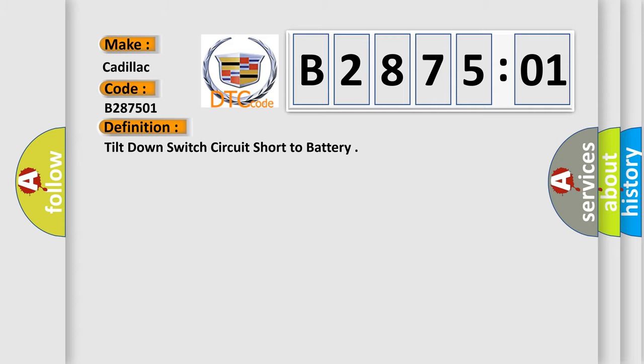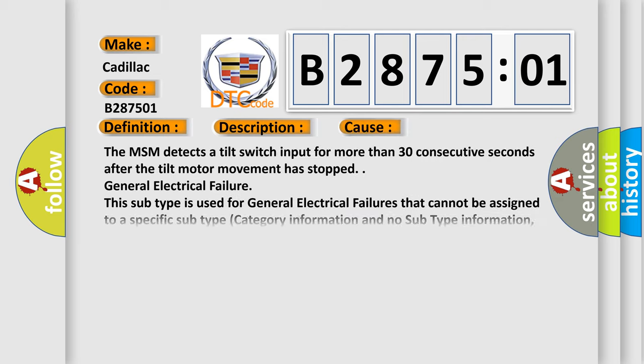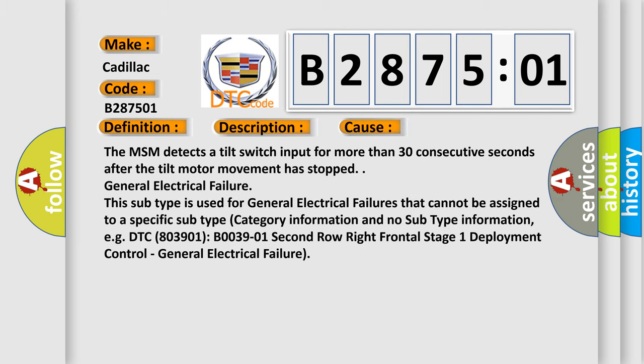And now this is a short description of this DTC code. The ignition on. This diagnostic error occurs most often in these cases.